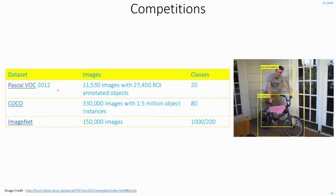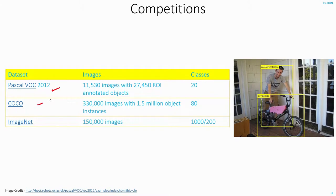These are some of the important datasets and competitions in this field. The first one is Pascal VOC, that is visual object classes. The second one is COCO, common object in context. And this was one of the most popular datasets and competitions in this field called ImageNet.